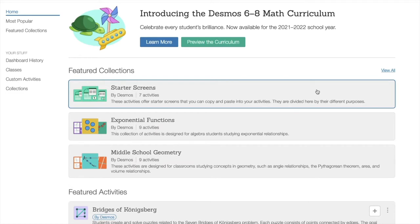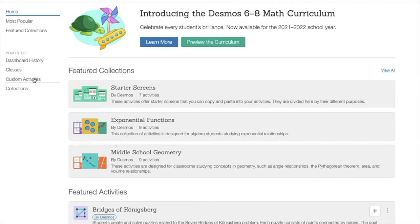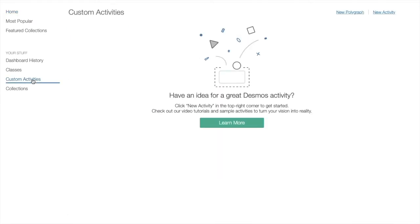After signing in, on the left-hand column of the screen under the menu, you will select Custom Activities to access the Activity Builder.